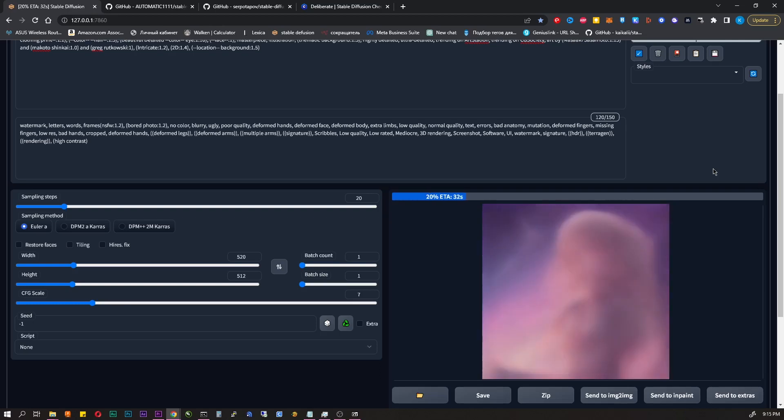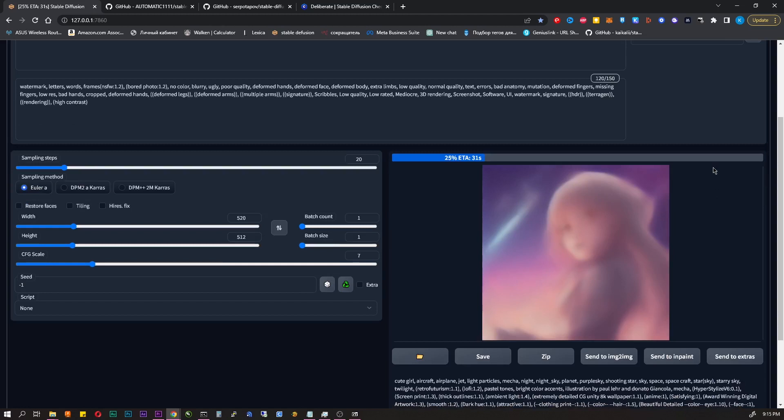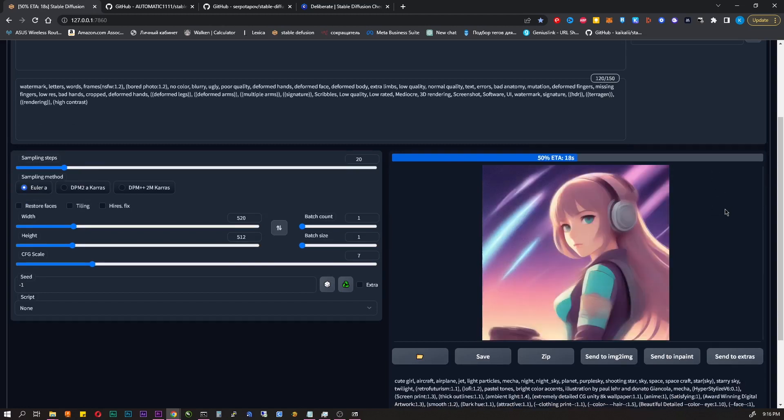Hello! Today I will show you the easiest way to install Stable Diffusion AI on your computer in just a couple of clicks. Everyone has probably heard about AI that generates images. This is one of them.